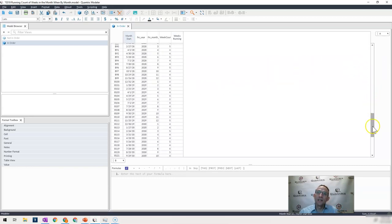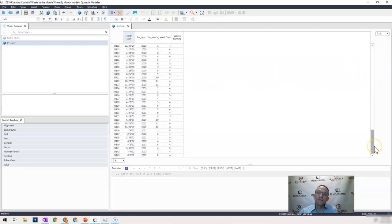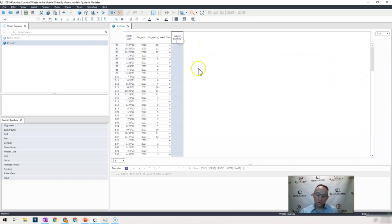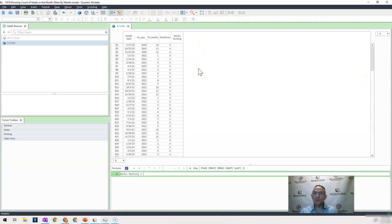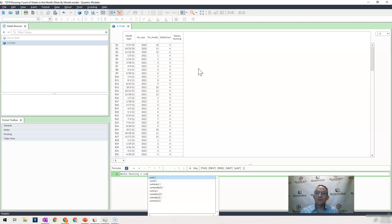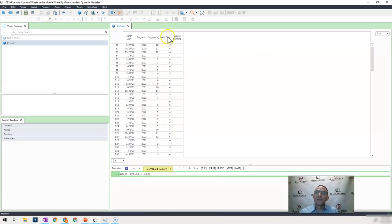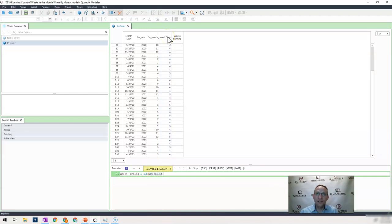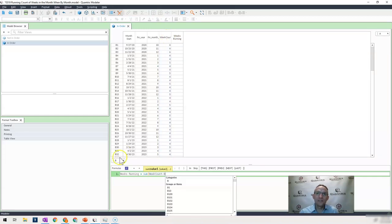And as long as it's in order, the method that I'm going to show you here will work. And that is simply by going here and saying, I'm going to take the sum of my week counter across category B first.